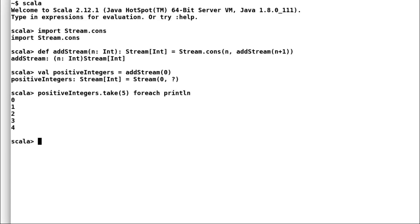So that is all about lazy evaluation in Scala. Today, we had a look at how we can ask Scala to defer the evaluation and pass around lazy expressions. We also looked at lazy sequence that is streams. Hope you have enjoyed this lazy session on Scala. See you next time.